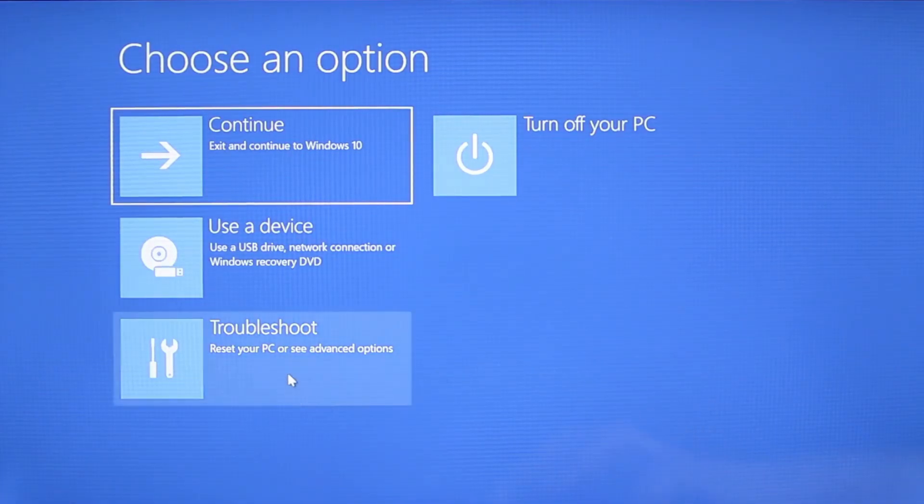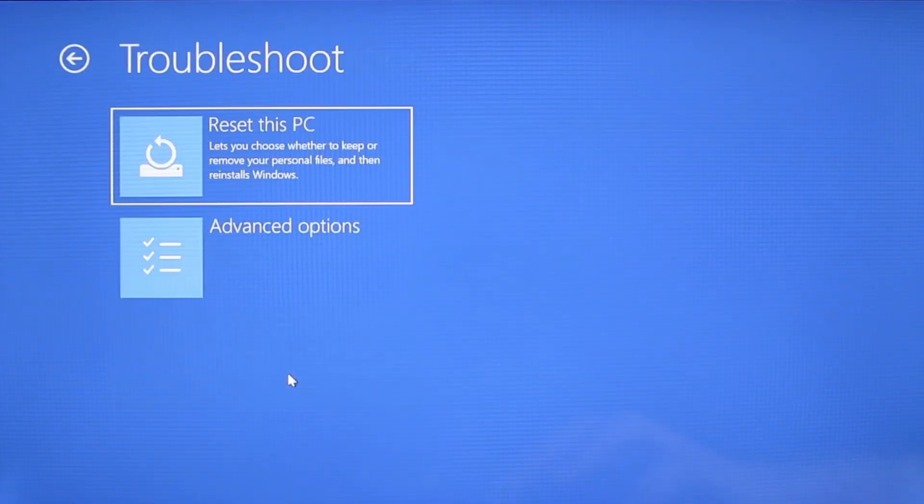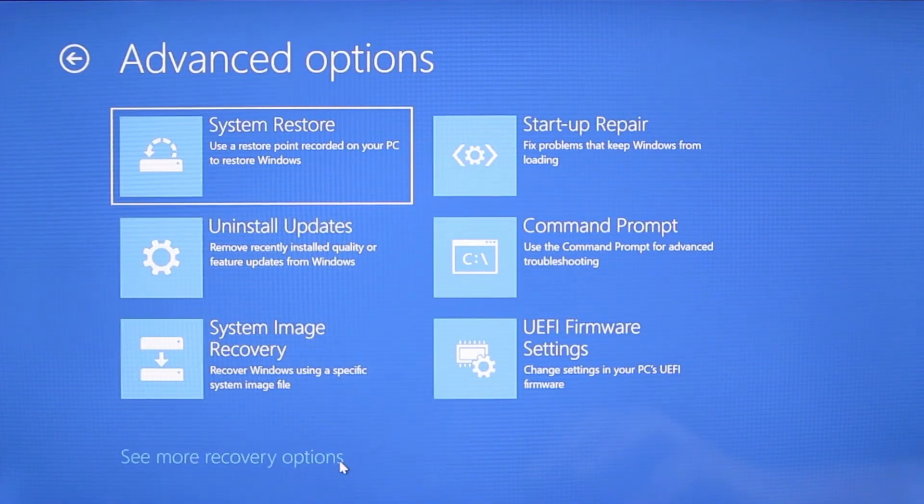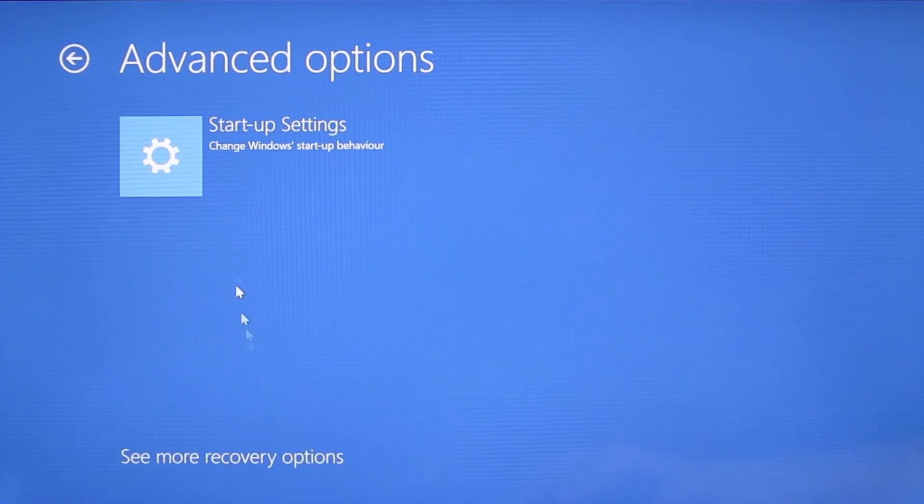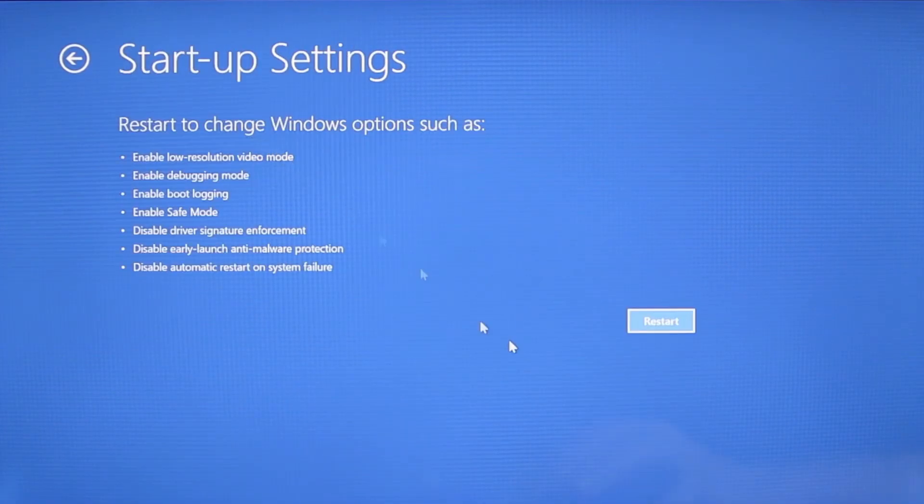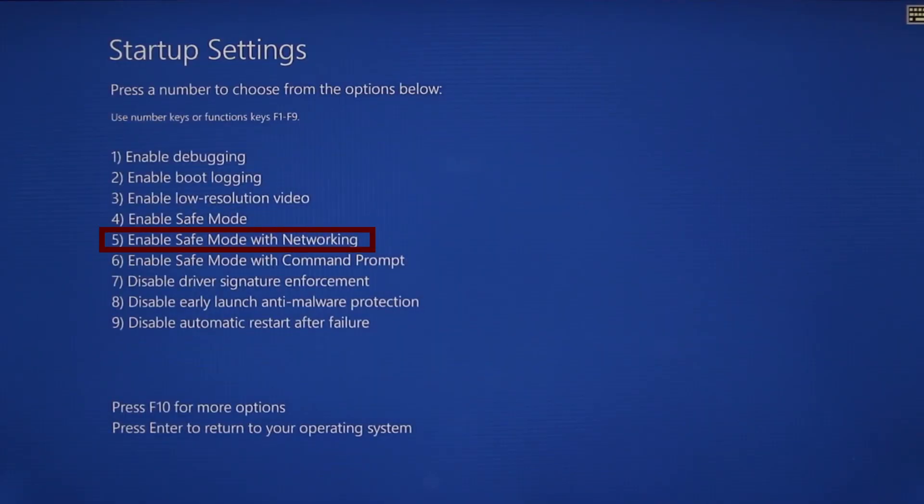You need to go to troubleshoot, advanced options, startup settings, and then click restart. Finally, select safe mode with networking or simply press F5, then click restart and wait for your PC to boot into safe mode.